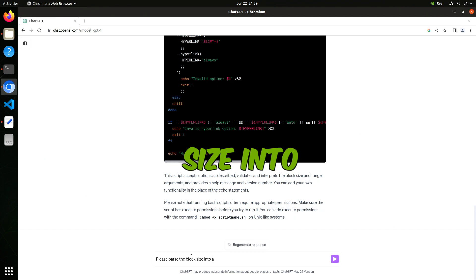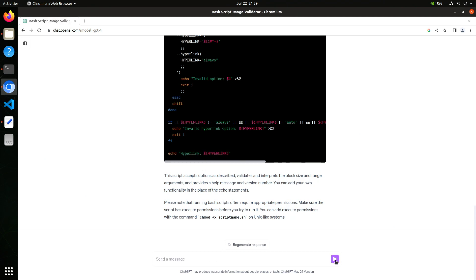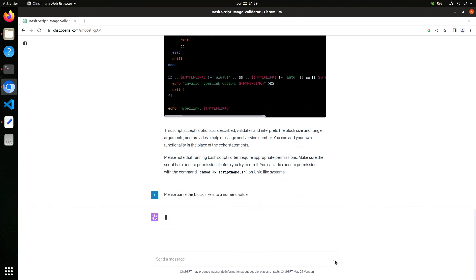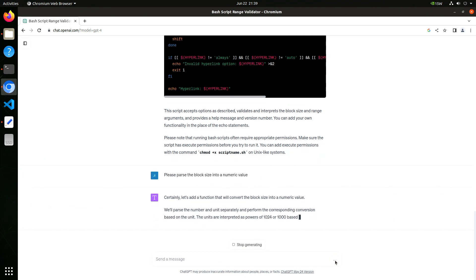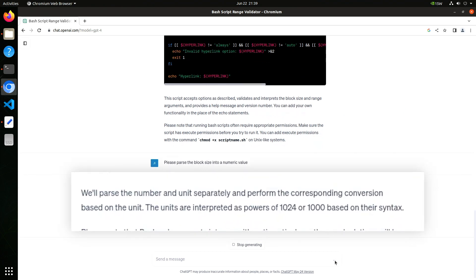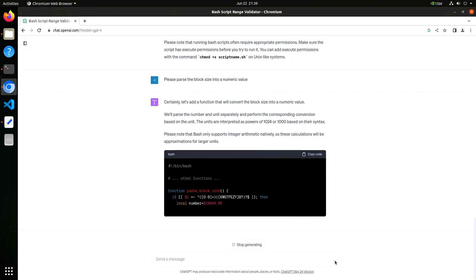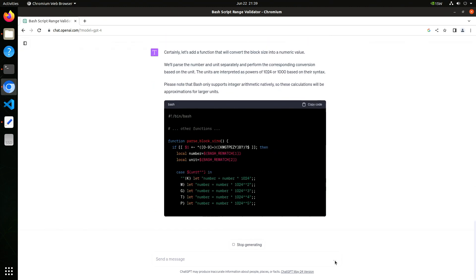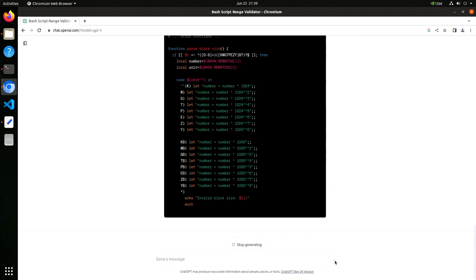Please parse the block size into a numeric value. This should be interesting. Oh wow — it figured out the powers of 1024 or 1000 based on their syntax. That came from the size description. Oh my, that's a little scary.